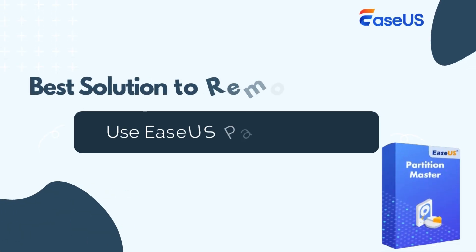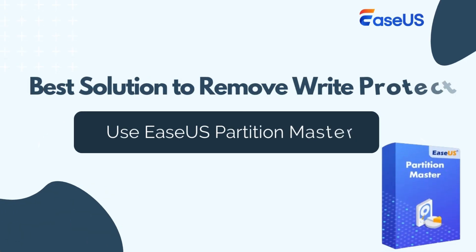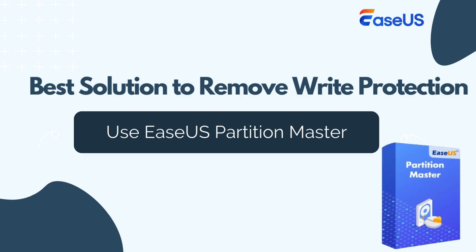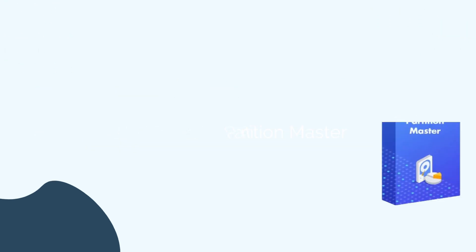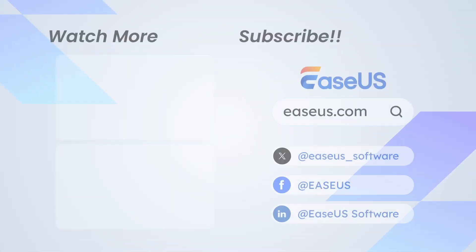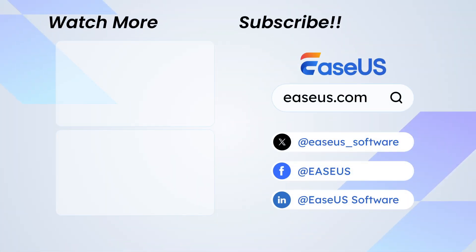That's it. Five different methods to remove write protection from your SD card. Among them, EaseUS Partition Master is a safe and efficient tool to remove the write protection from SD cards. If you find the video helpful, please give us a thumbs up and subscribe for more tech tutorials.